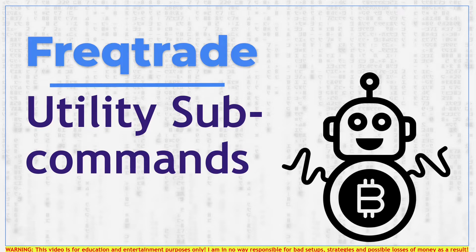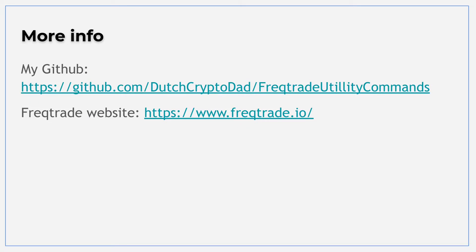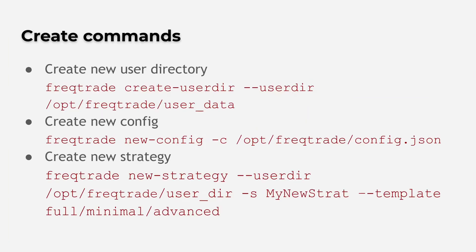So let's move ahead with some information for this video. All configurations are on my GitHub page so you can follow along. If you want more specific information about plotting, strategy building, hyperopt or the use of freqtrade as your trading bot, then please use the freqtrade site. In this video I am going to show you commands that can create user directories, configurations and new strategies.